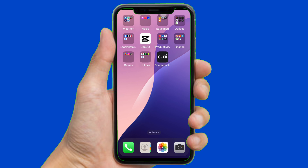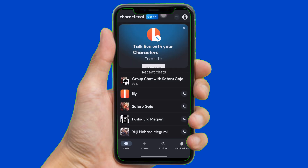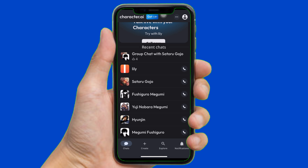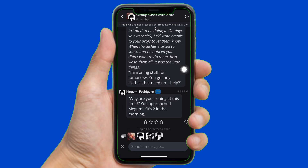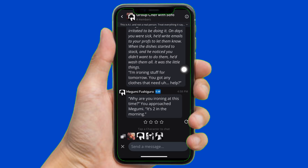So let's get started. First of all, open the Character AI app. After opening the app, you will see something like this on your home screen, which is the recent chats. Now to change the persona of the group chat, tap onto the group chat just like this. Now you can see you have entered the chat of the group chat.